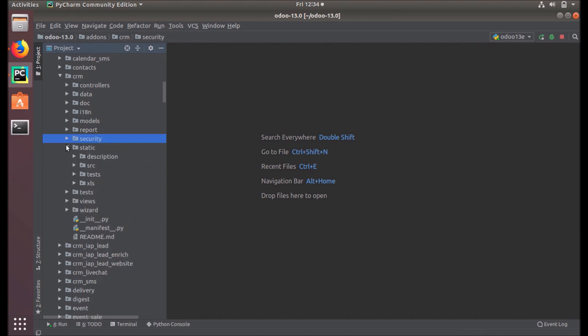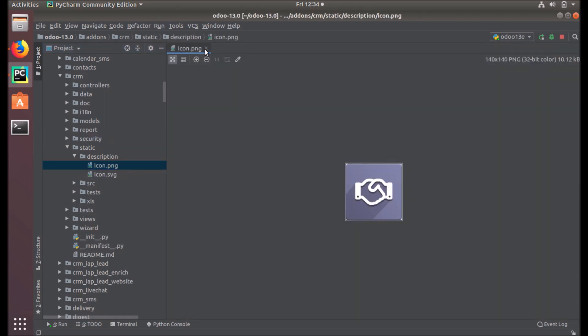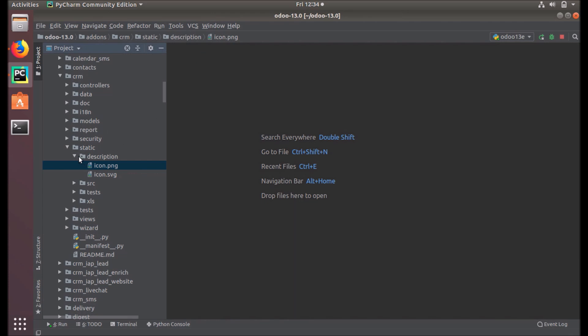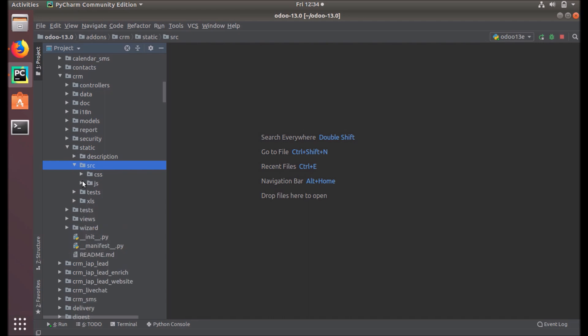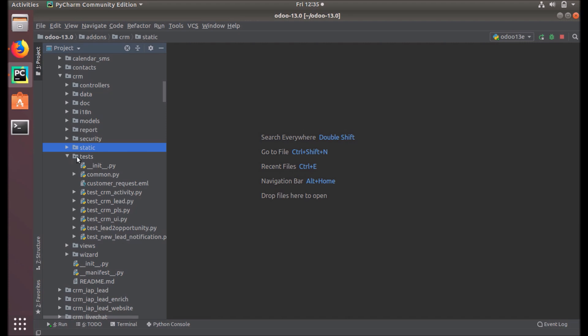The static folder contains images, CSV files, and JavaScript files used by the web interface or website. You can see the icon of the CRM module, and under the src folder we have CSS files, JavaScript files, test cases, XML templates, and so on.